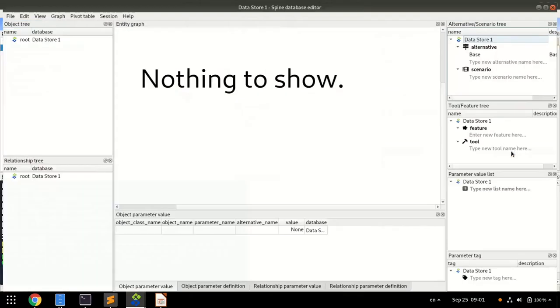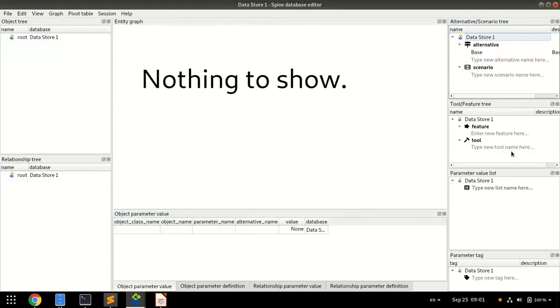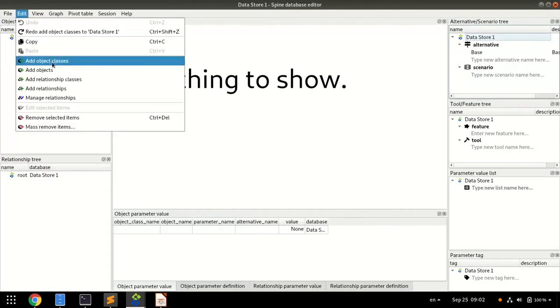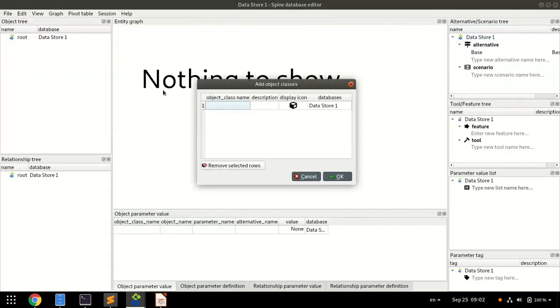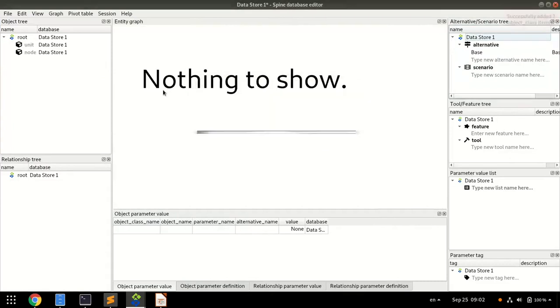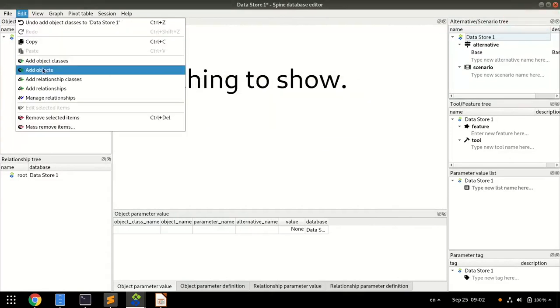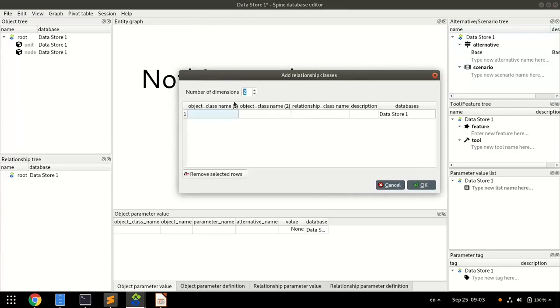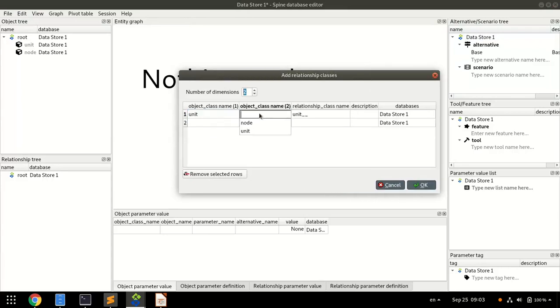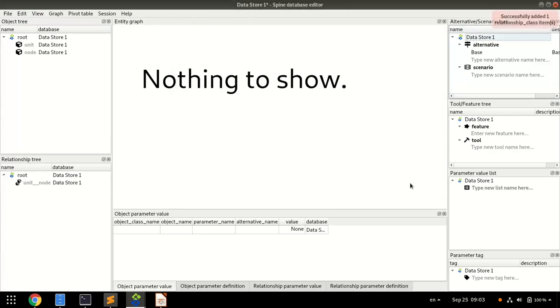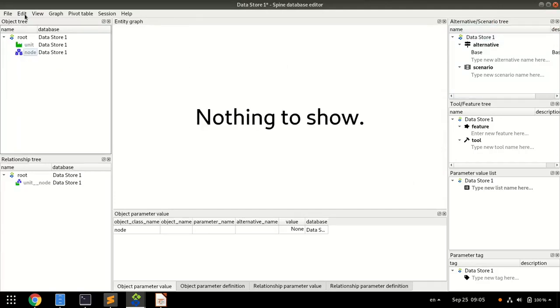In the data, we first create two object classes, Unit and Node, and one relationship class between them, called UnitNode. These classes define the model structure and will become indices in the optimization model.